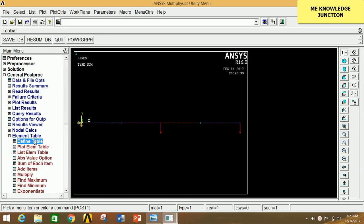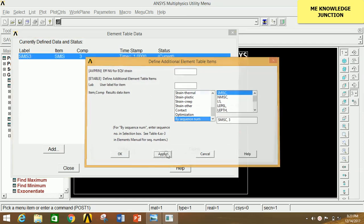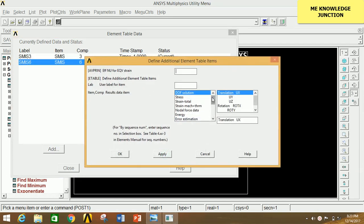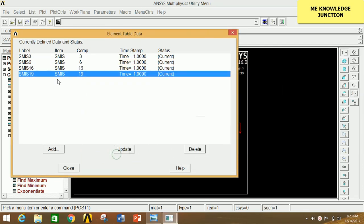Click on Add, go to the sequence number column, select the last option, type 3 and click Apply. Again select last option and type 16, click Apply. Again select last option and type 19, click OK. We have selected labels 3, 6, 16, and 19. The combination of 3 and 16 will give the BMD diagram and the combination of 6 and 19 will give the SFD diagram. Close this.